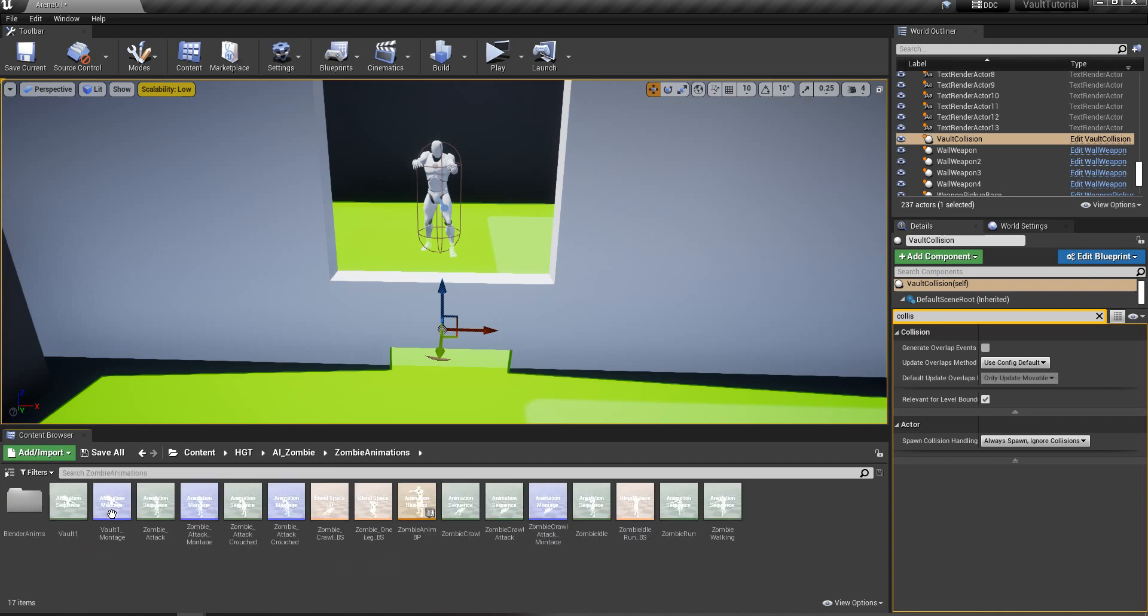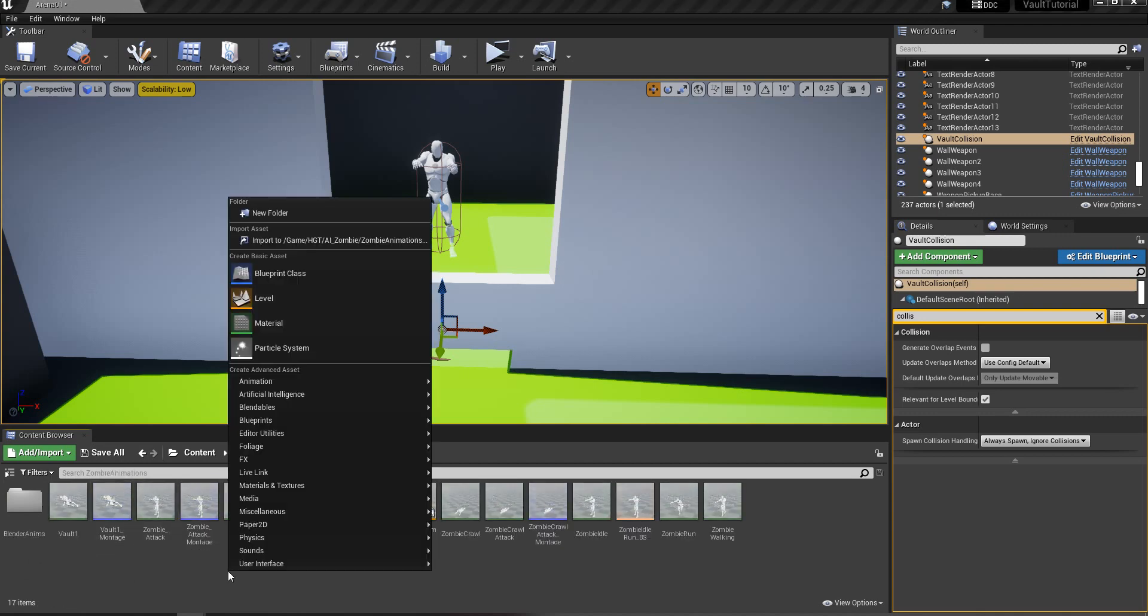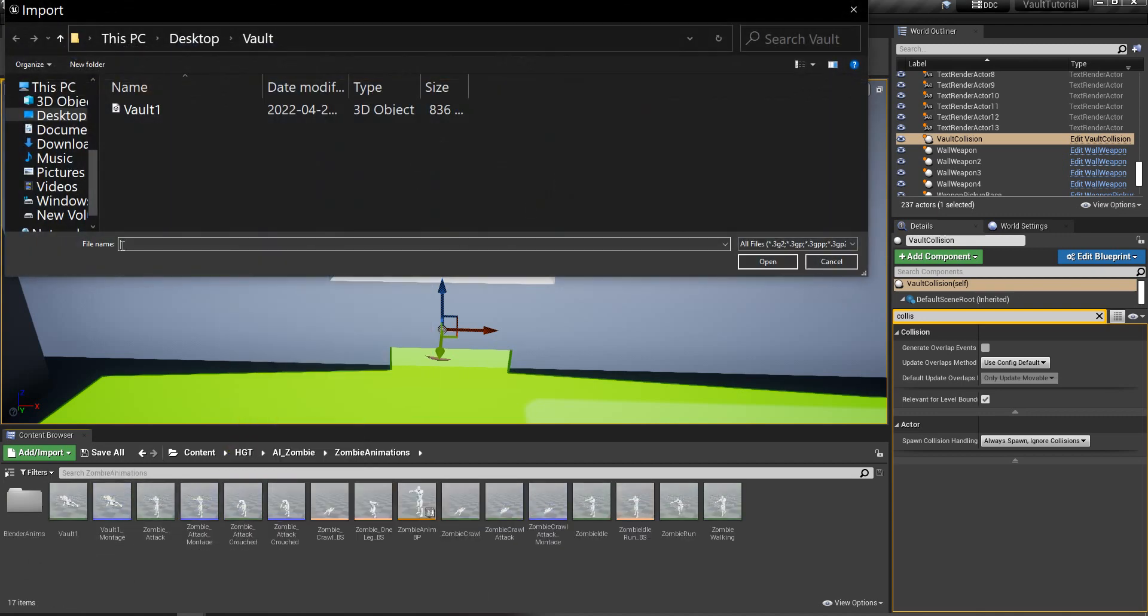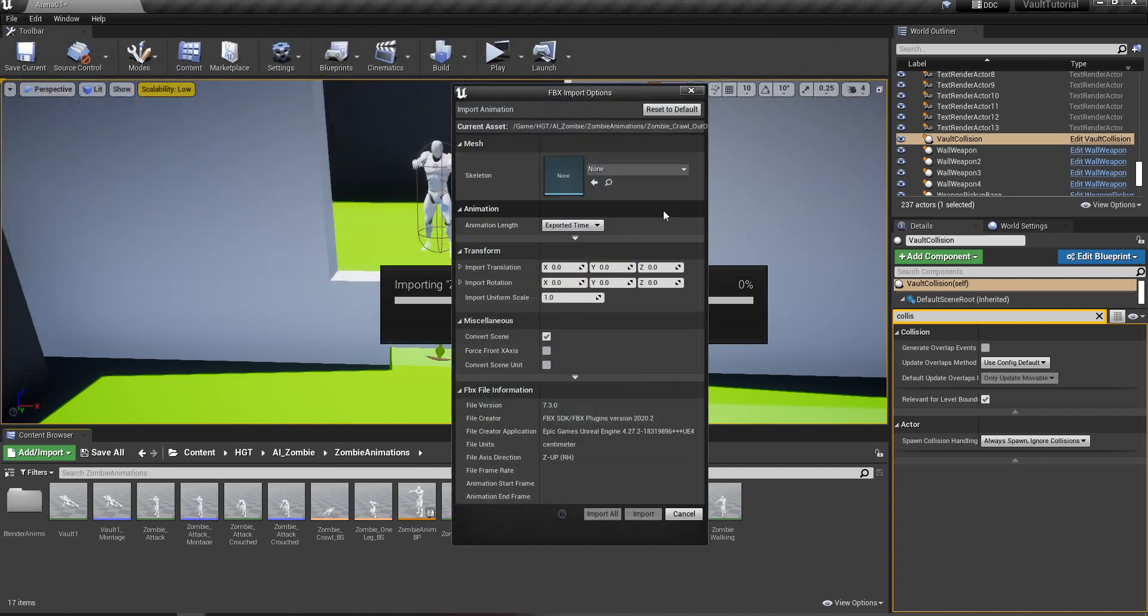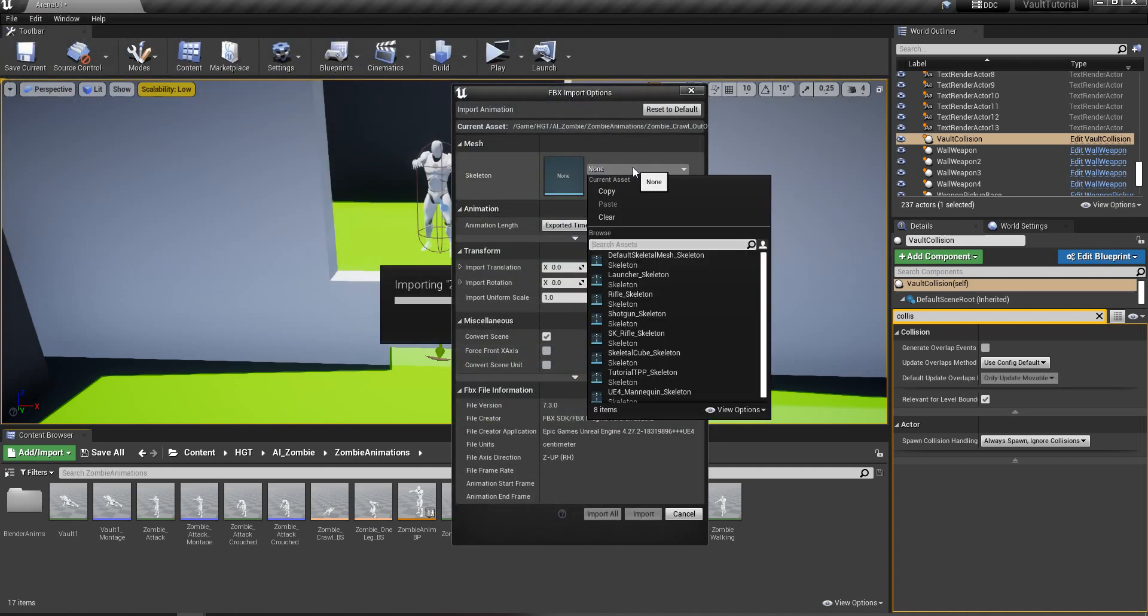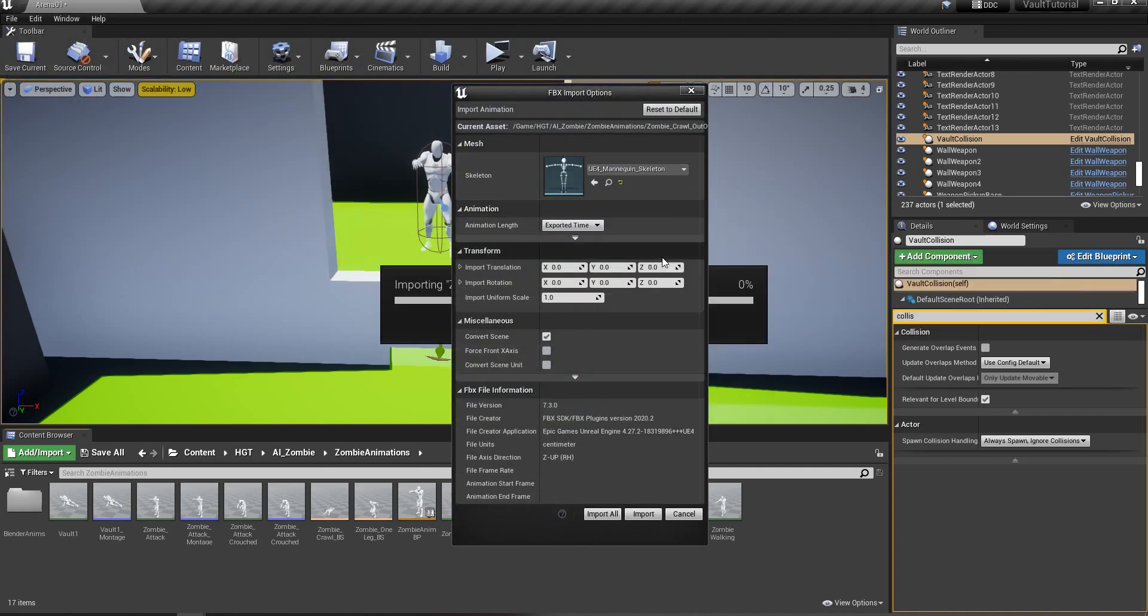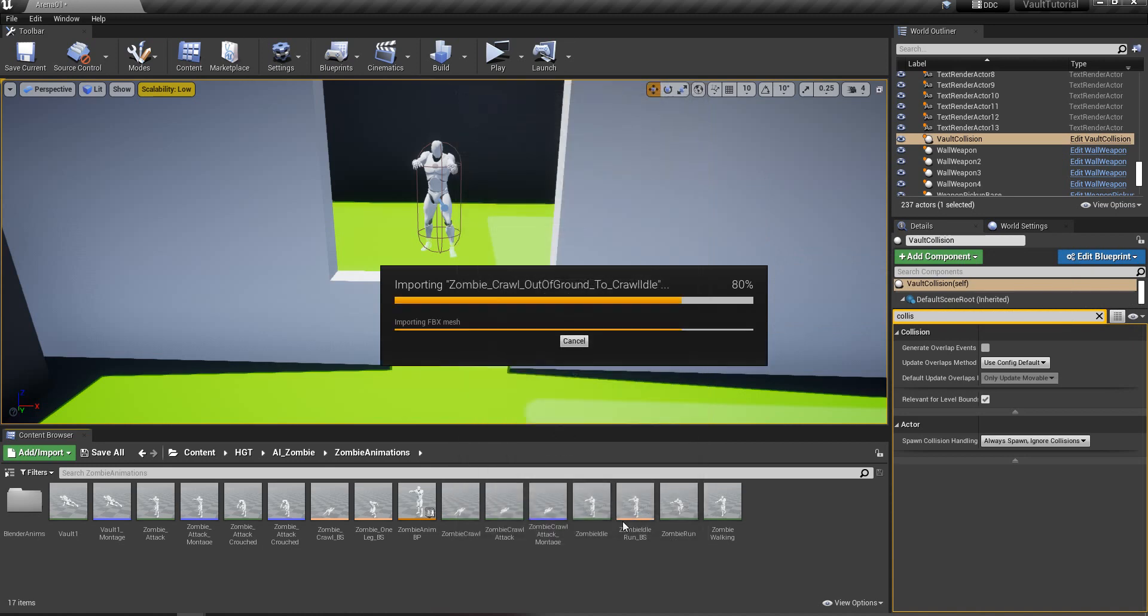So, I will go to my zombie animations. I'm going to import my own there. Kind of a zombie crawling head of the ground. I know a lot of people were asking about this one as well.